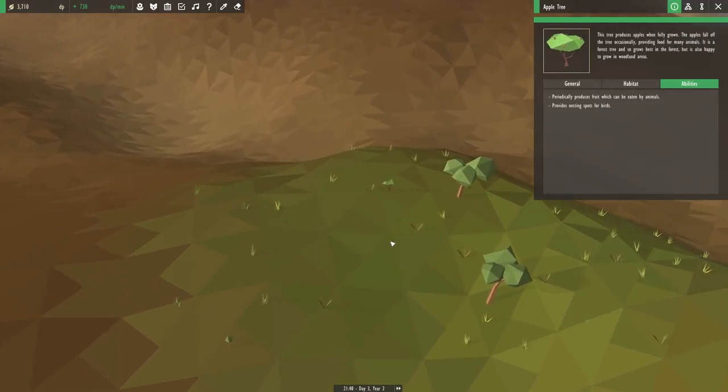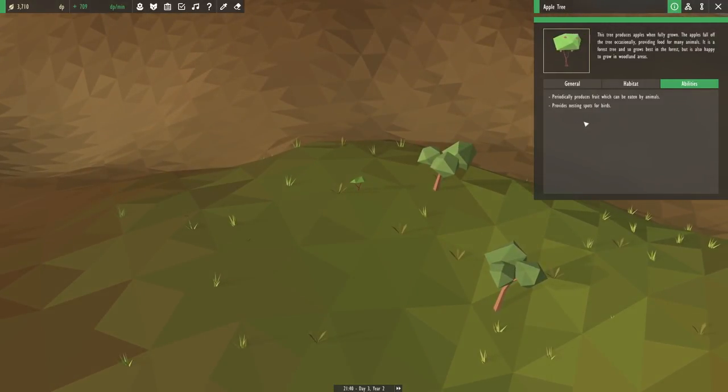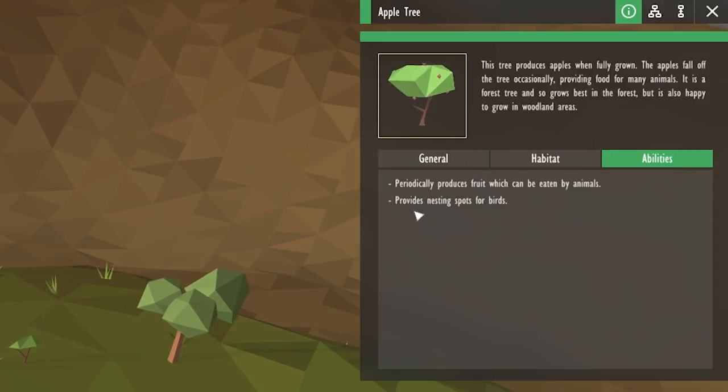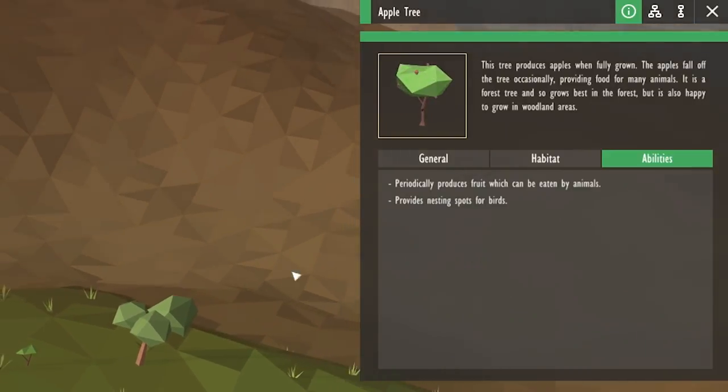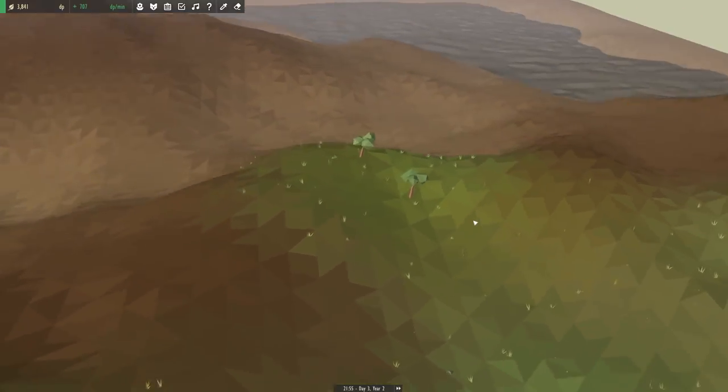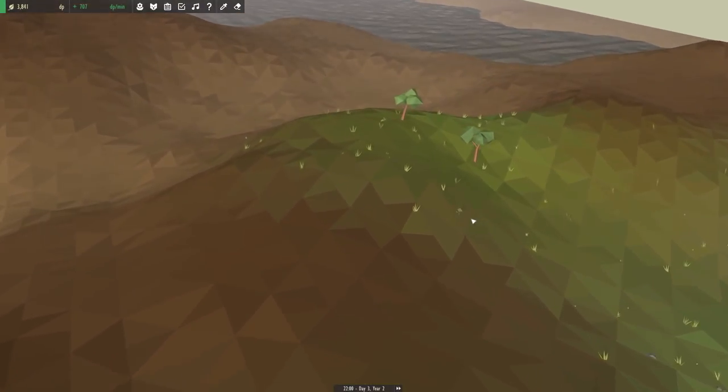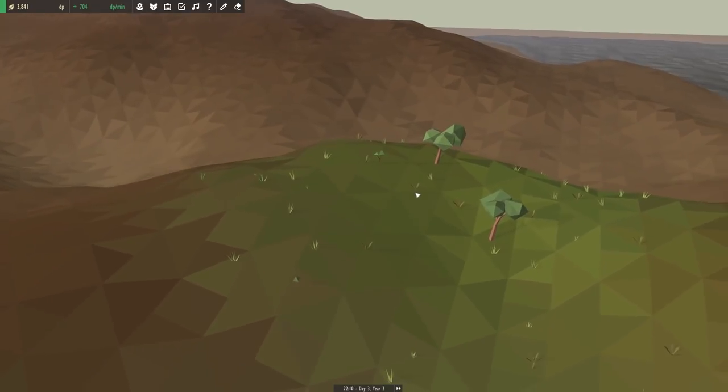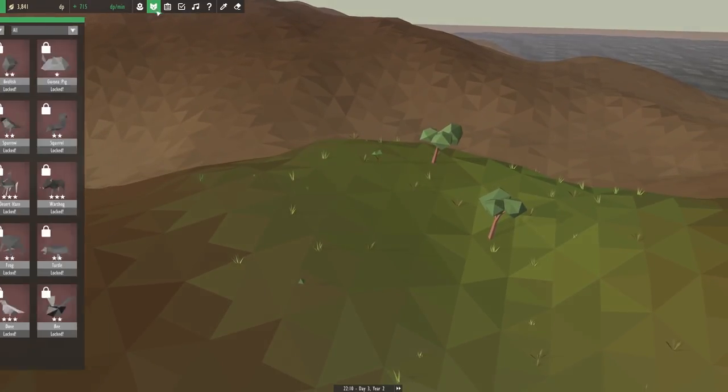Apple trees provide the fruit, which we read before, but it also provides a nesting spot for birds. Oh, I didn't even realize we could get birds in this game. I wonder if we're going to be unlocking that next?